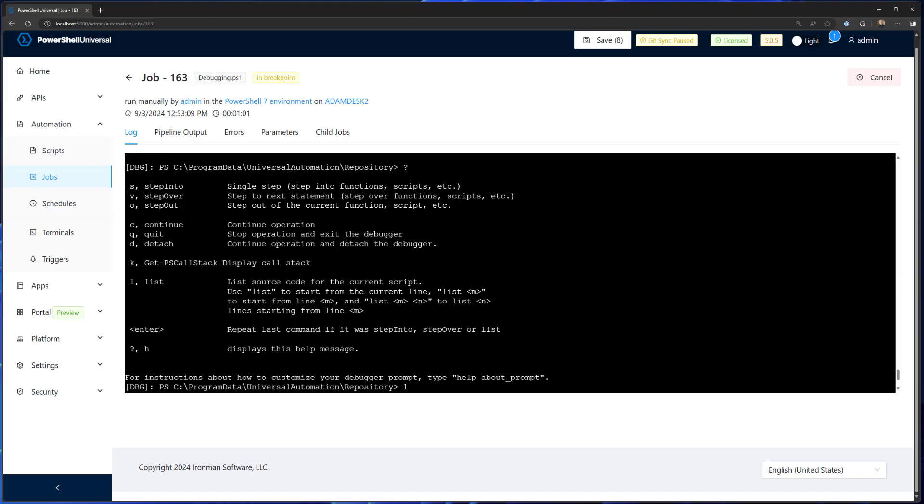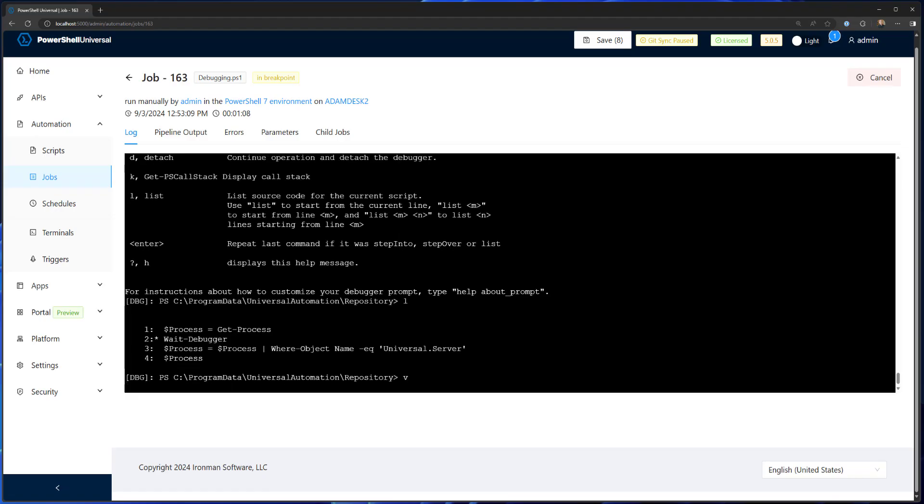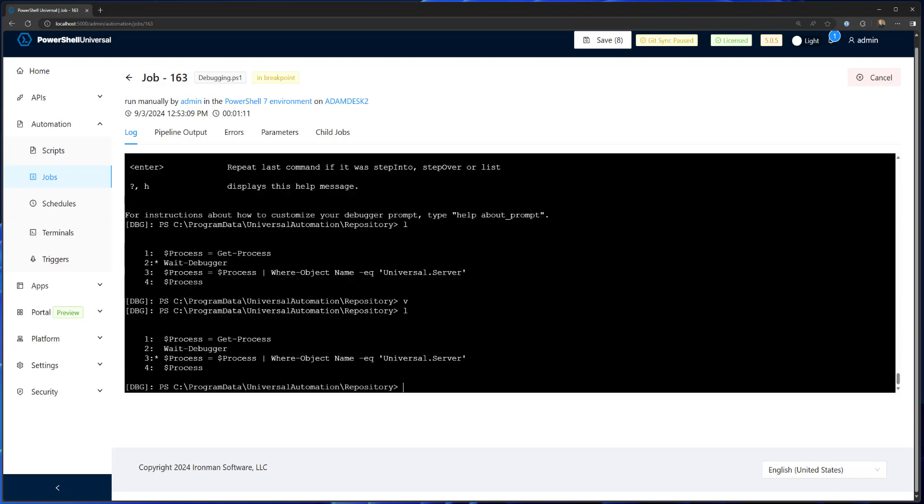If I use the step over command, it'll move the script one place further. So if I do V, it issues the next command, and now you can see I'm on line three.